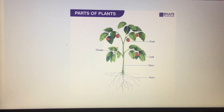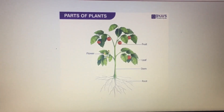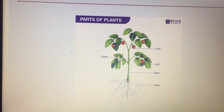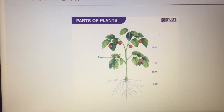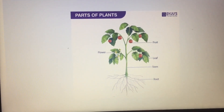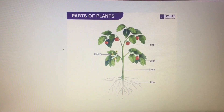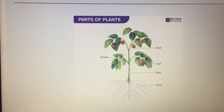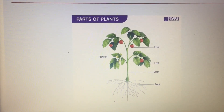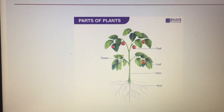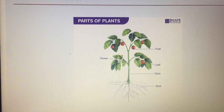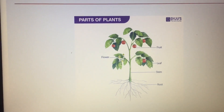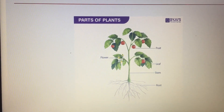This image that I am showing you here shows a few parts of plants. The first thing we will talk about: there is a root, there is a stem, leaf, fruit, flowers, branches. There are many parts of the plant. I will not go into detail here.